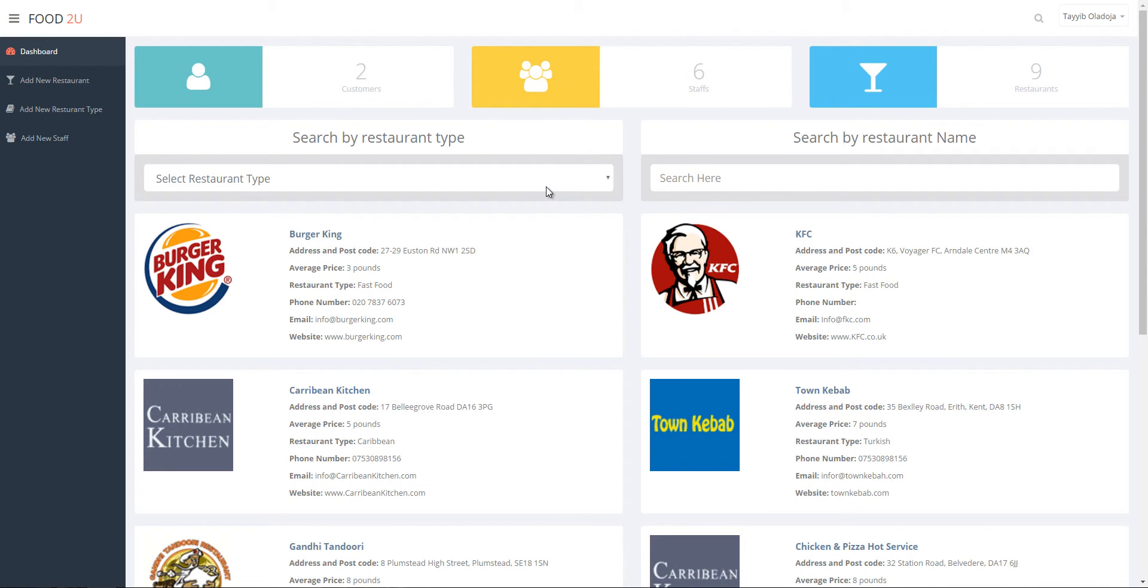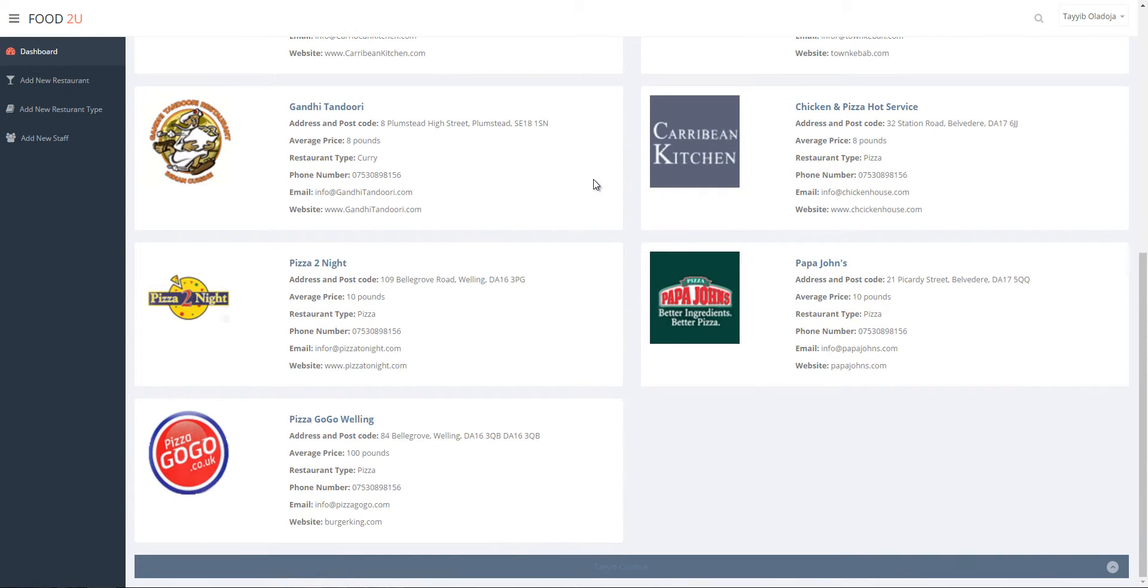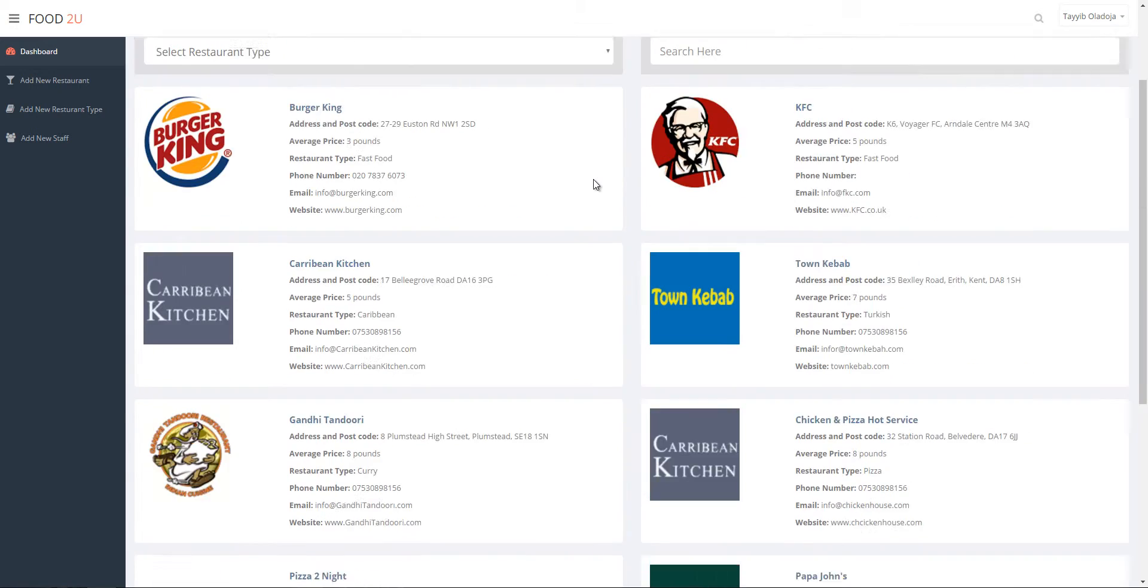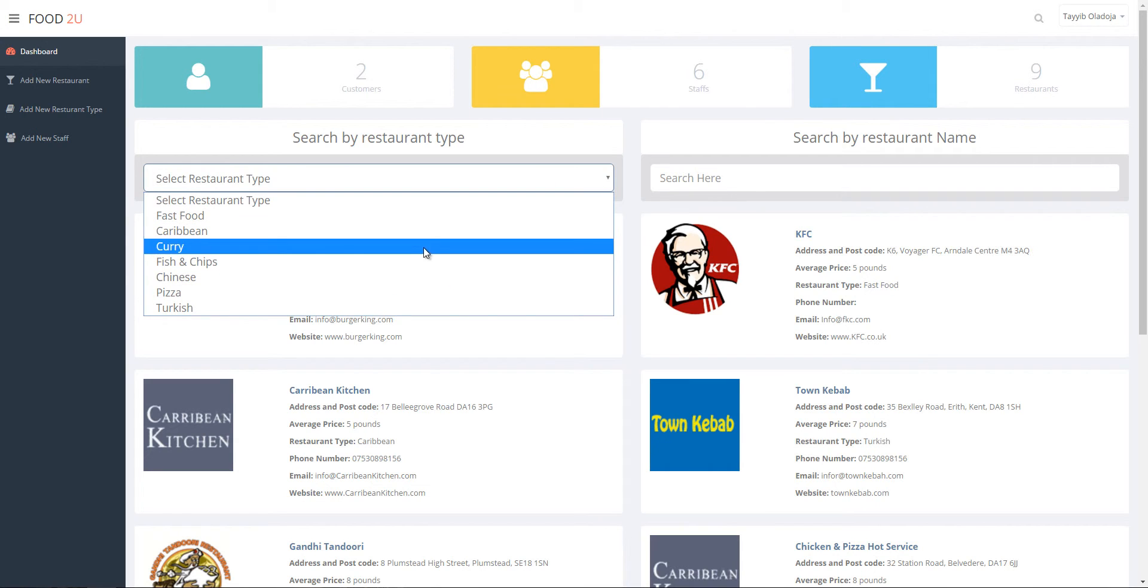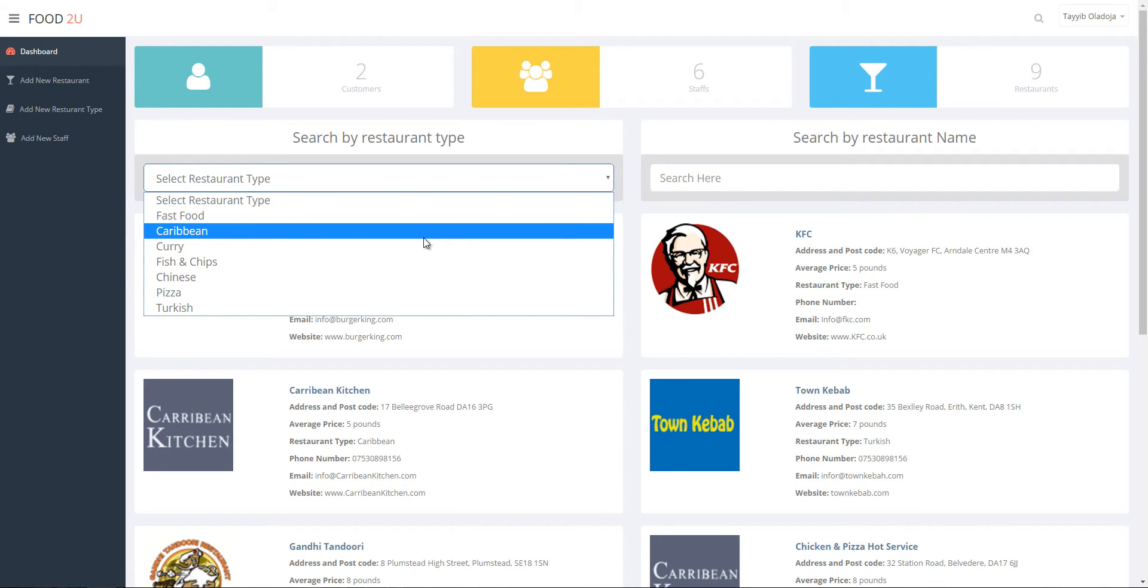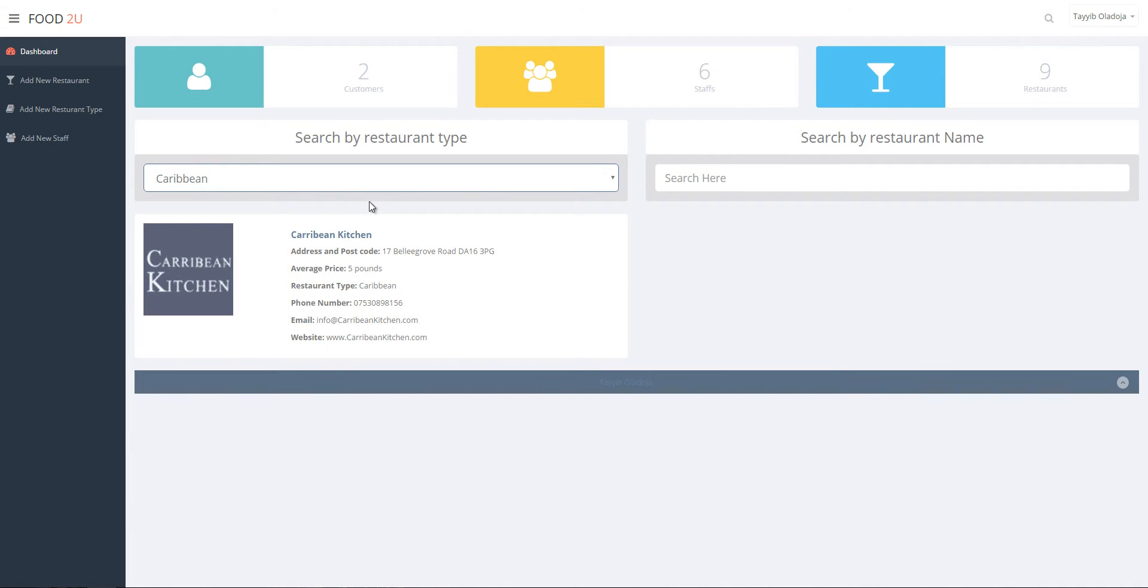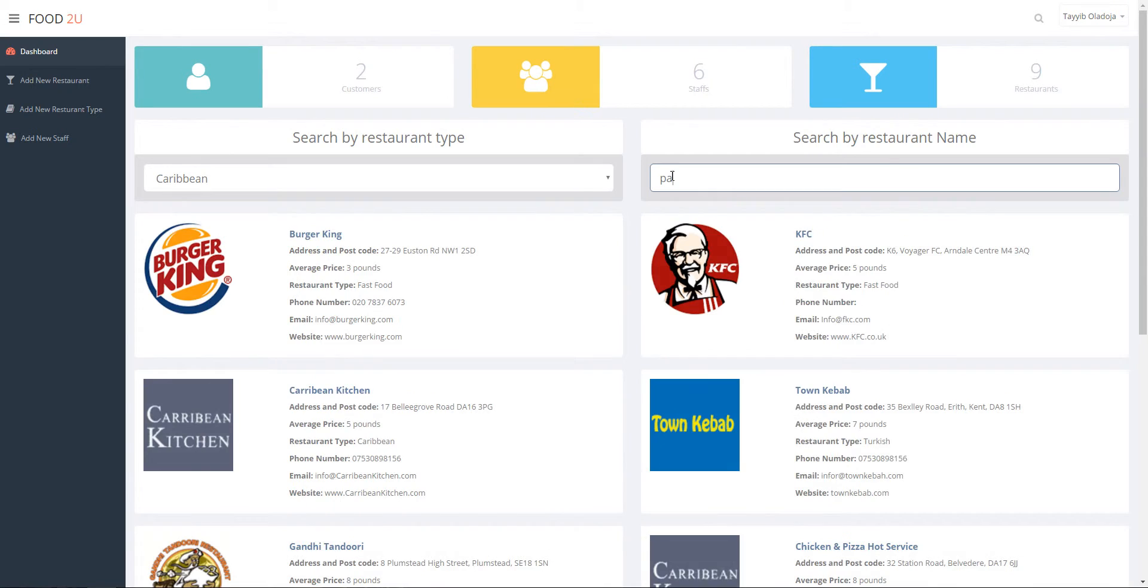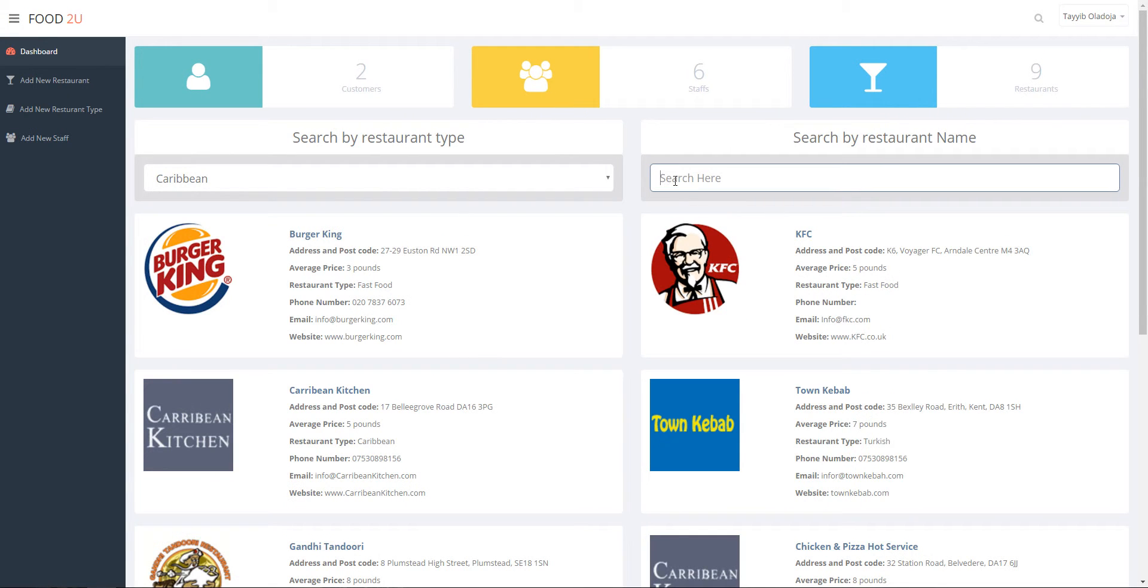This is the staff dashboard, it's different from the customer dashboard because they have different roles. Staff can view restaurants sorted by the restaurant type, the Caribbean restaurant for example. They can also filter by name, for example Papa. There you go, all the Papa Johns left on the list.